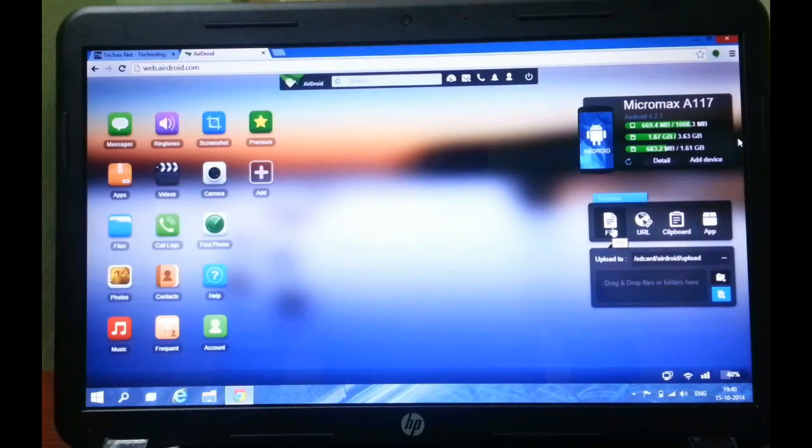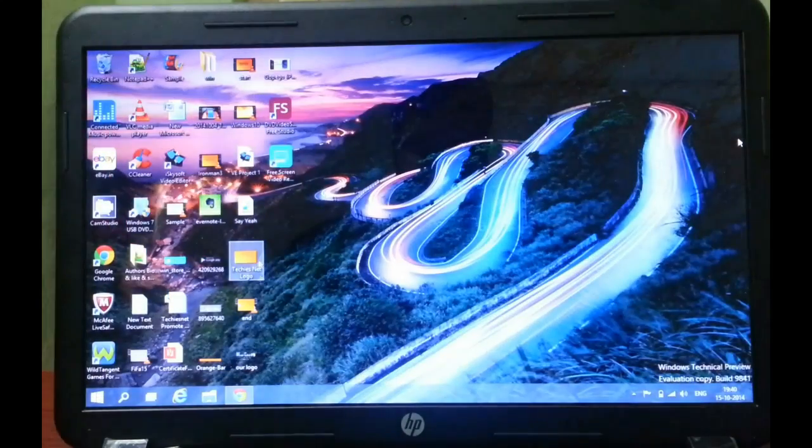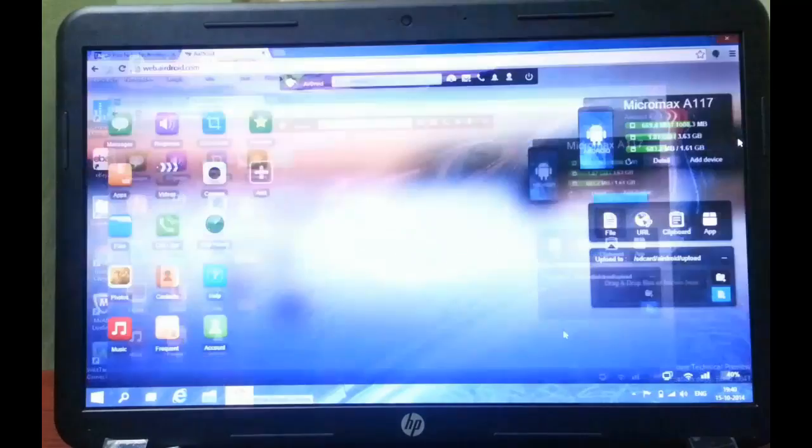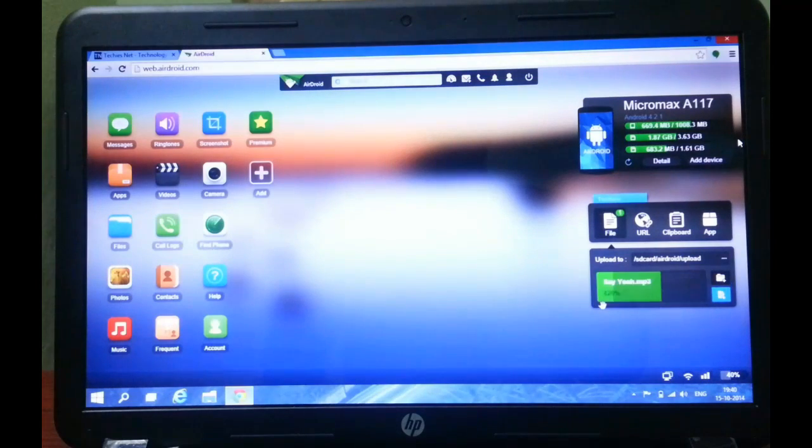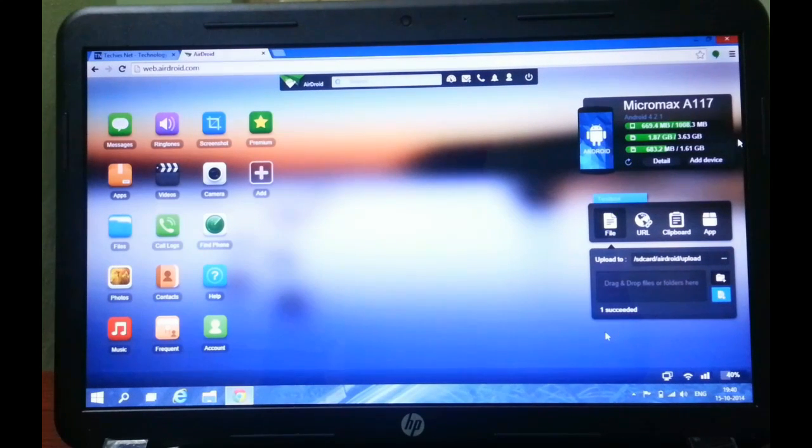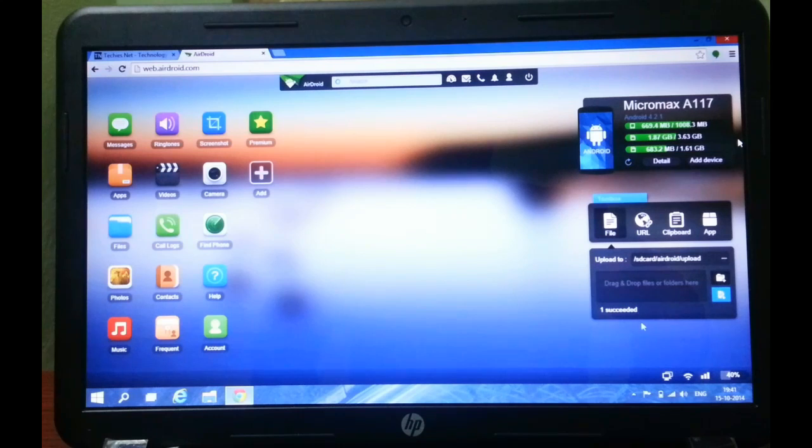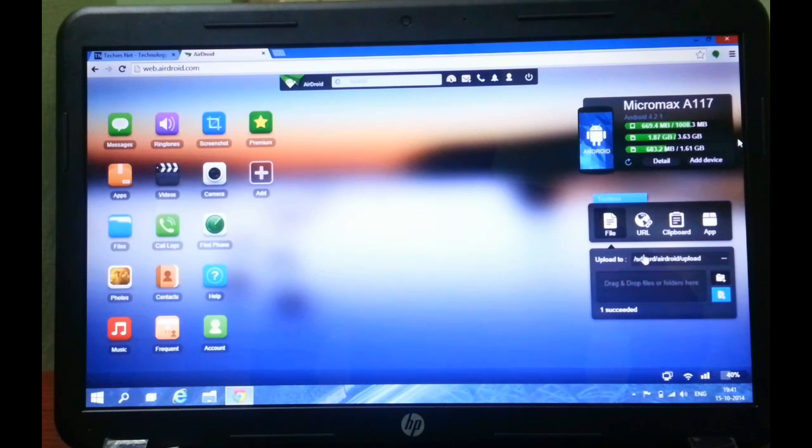You can even upload files just by dragging. For example, I am dragging this music over here. Now this file will be uploaded and saved to the SD card on my mobile.